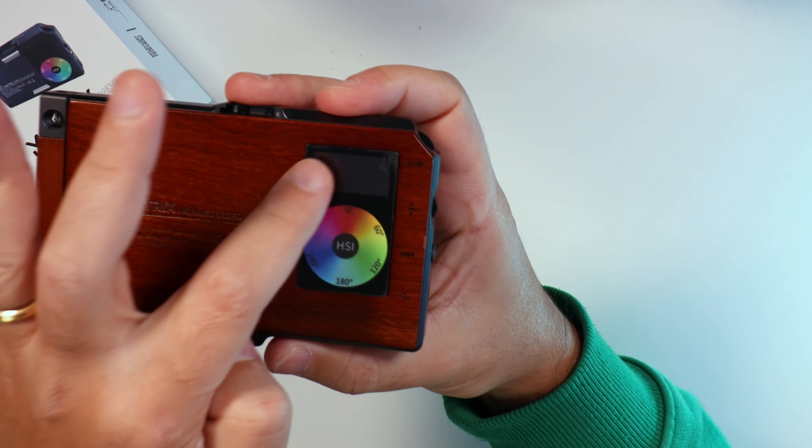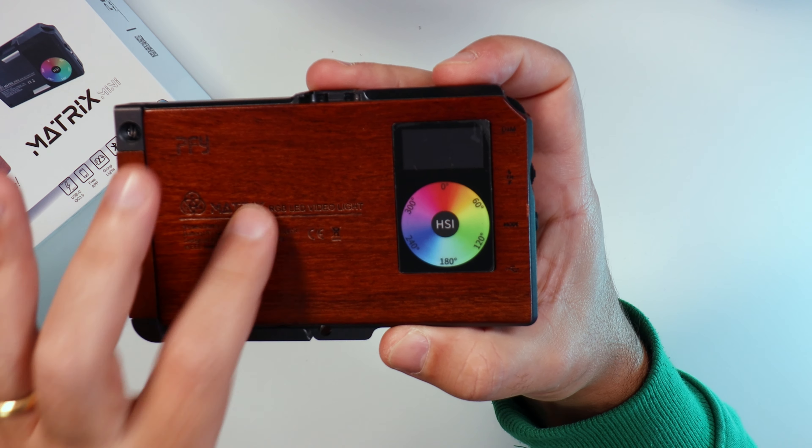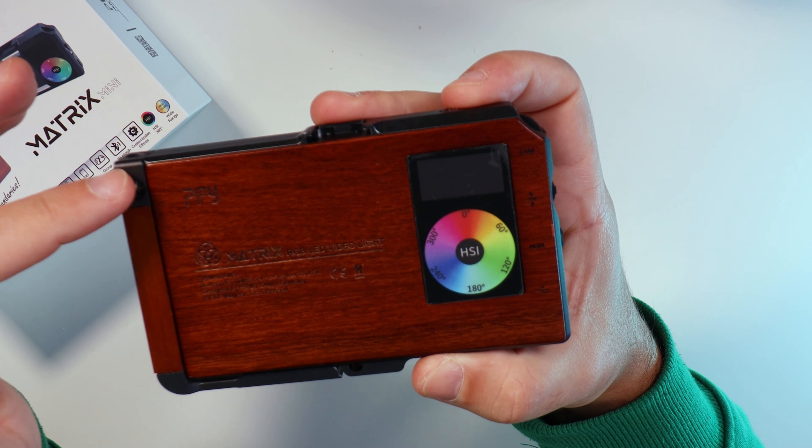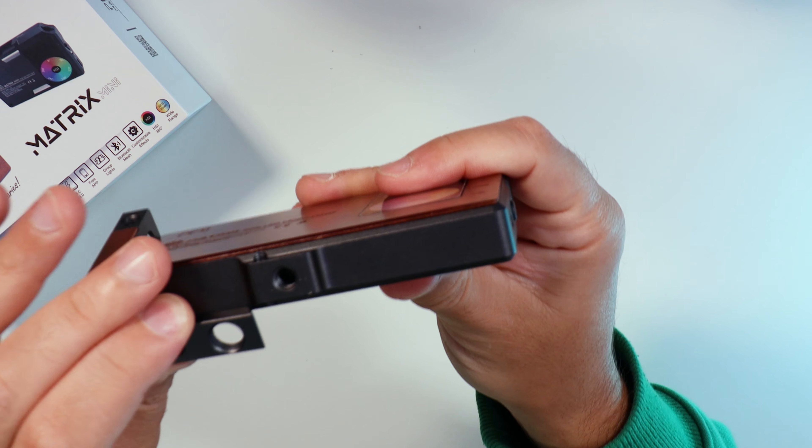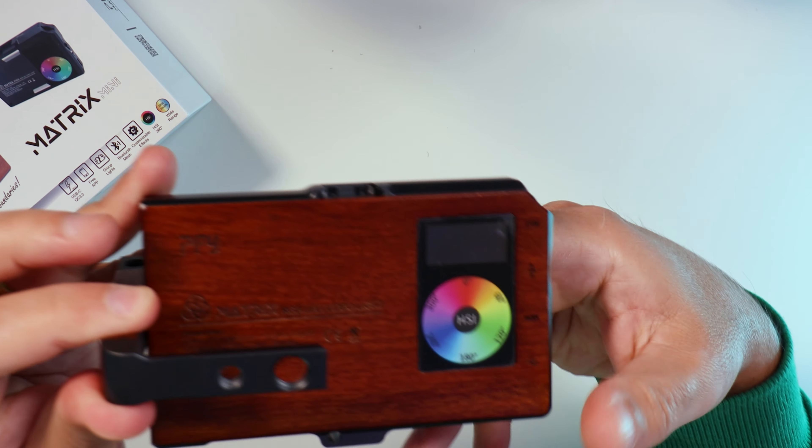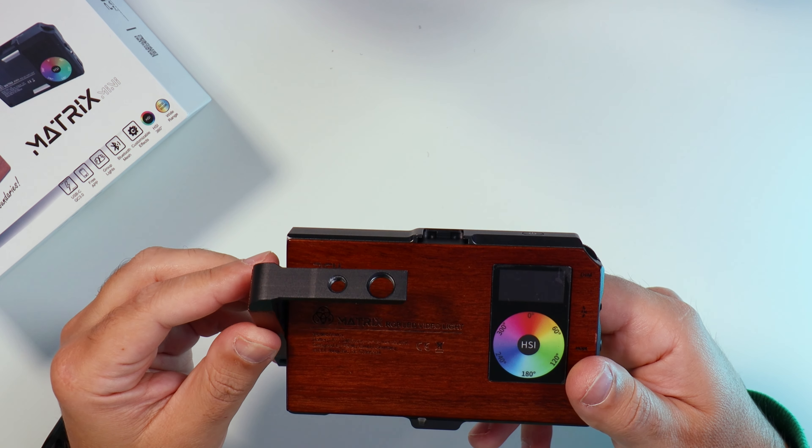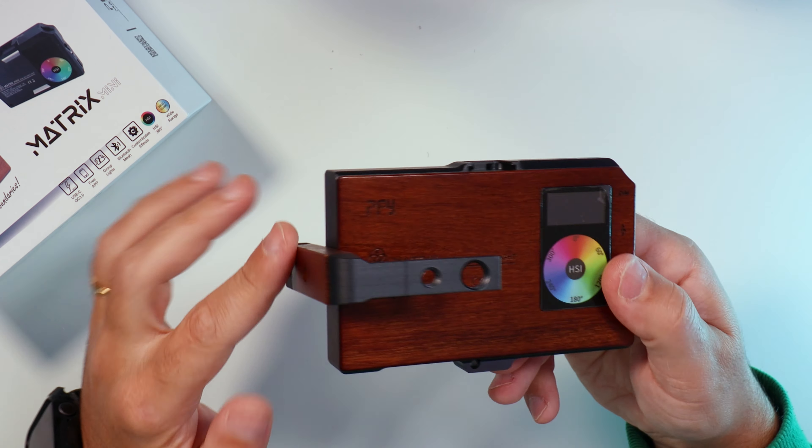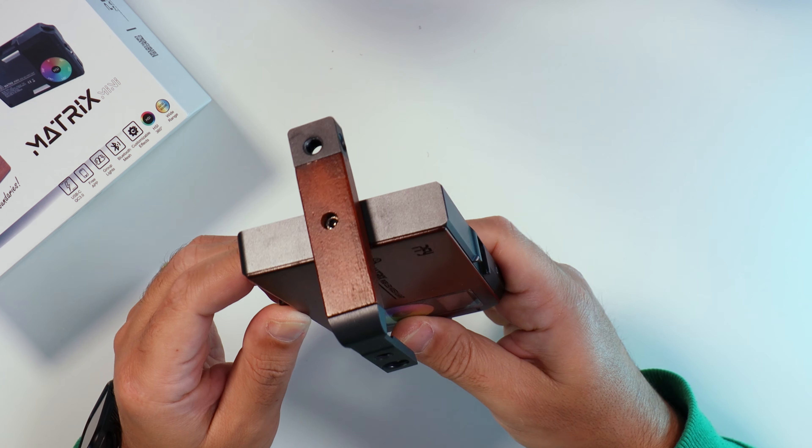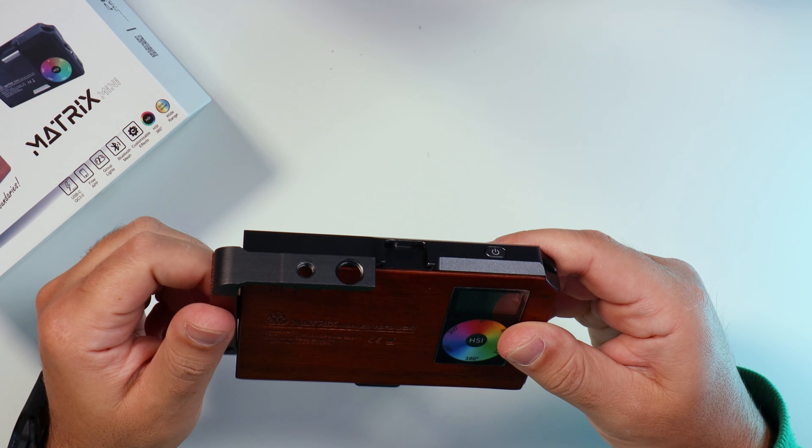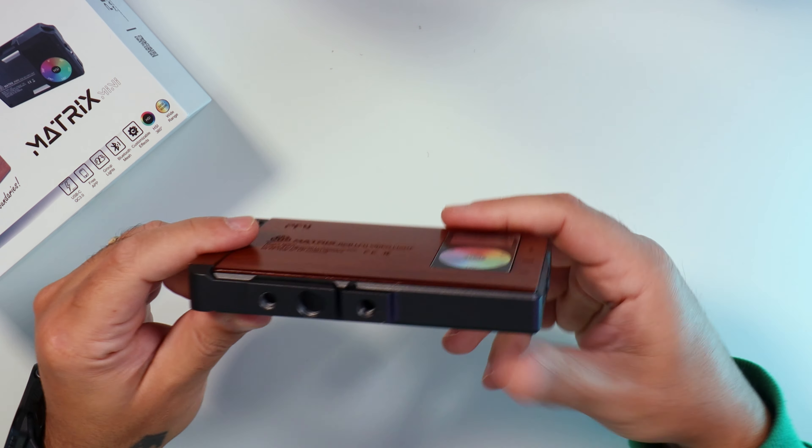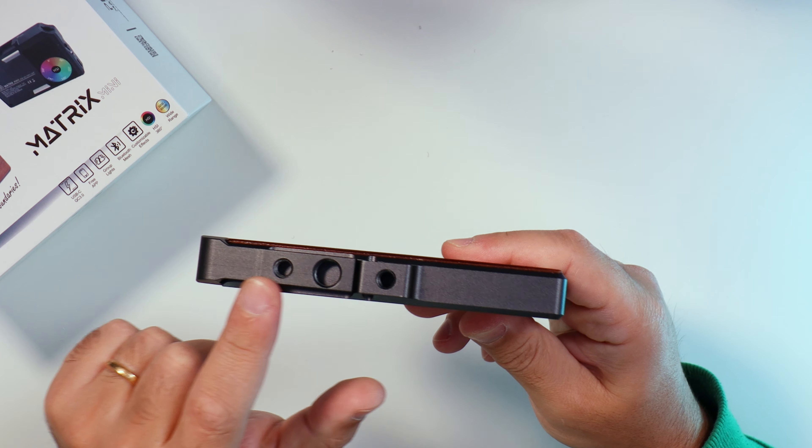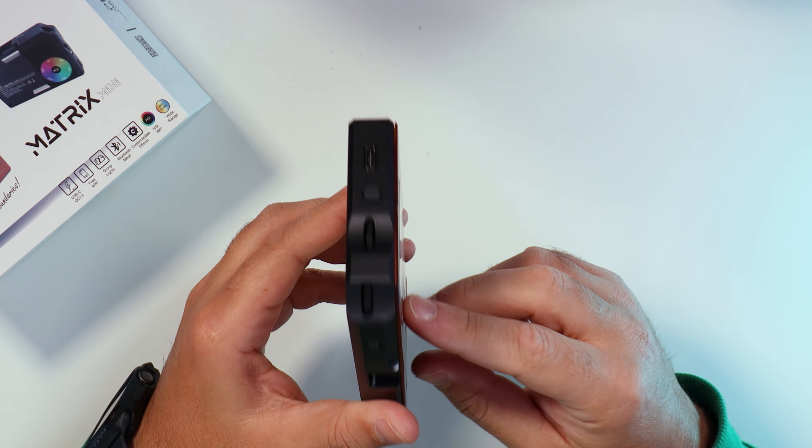Build quality: it feels strong, well built. It's from CNC machined aluminum. It has a premium look. The wooden effect. You have the flexible mounting with the arm bracket. The bottom as well, you can mount it in different ways.